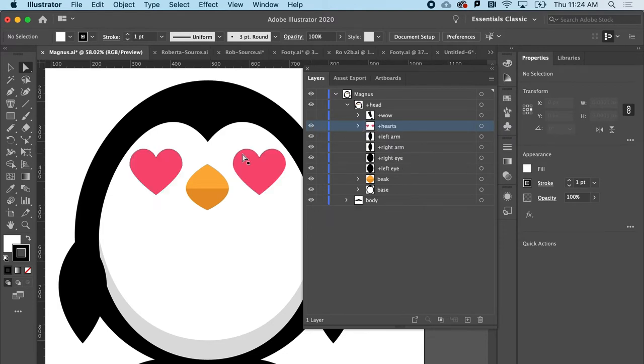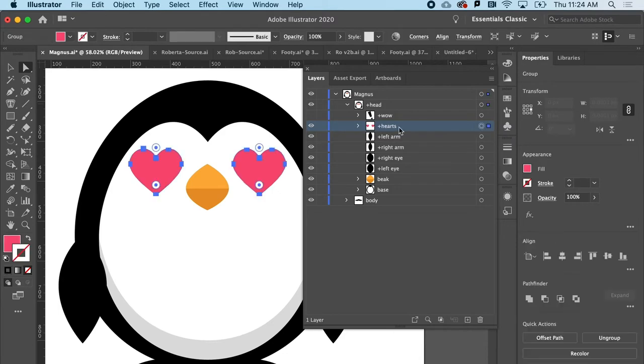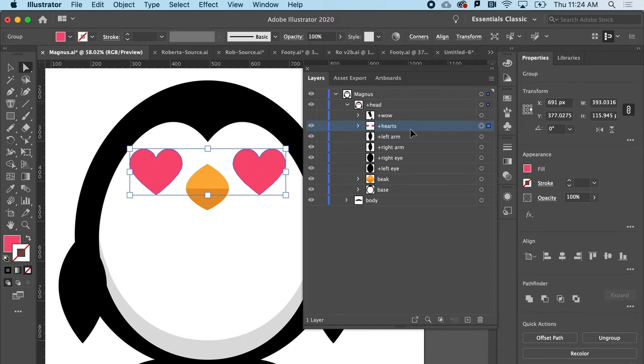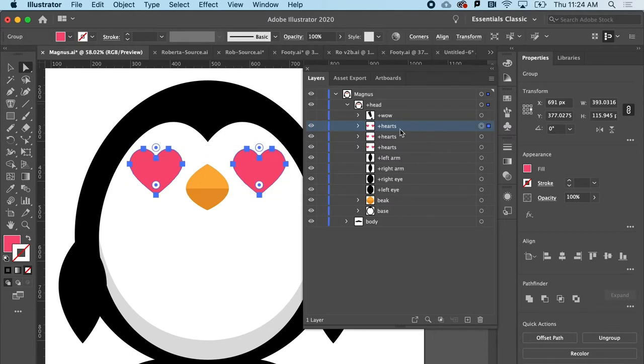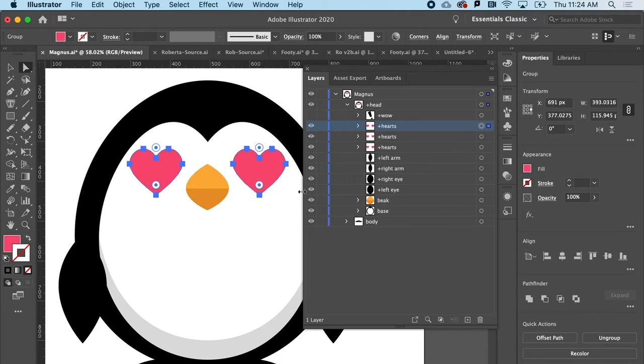So I'll turn the visibility on, select that group, and I'm going to hit Command C, then I'm going to hit Command F. That would be Ctrl C, Ctrl F on a PC. And the F is paste in front. So that allows it to paste right on top of it rather than Ctrl V, which would be the middle of the screen. So that's a good one to know.